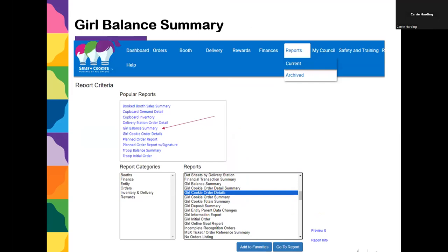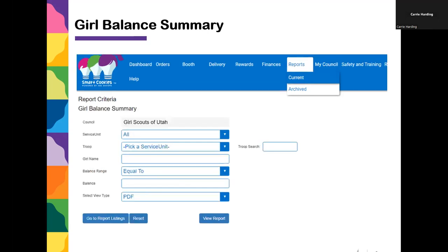There are two valuable reports that will help you see if girls have donations online: the Girl Balance Summary and the Girl Cookie Order Details. You can find them in popular reports at the top, or go to Reports, then Current Reports. When you click on one, like Girl Balance Summary, you can type in the girl's name exactly as it appears to get one girl's report, or leave the filters blank and hit View Report to see all girls in your troop.